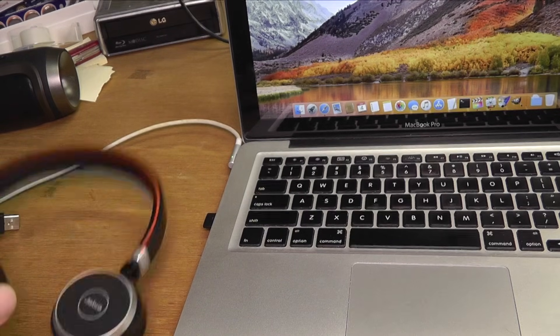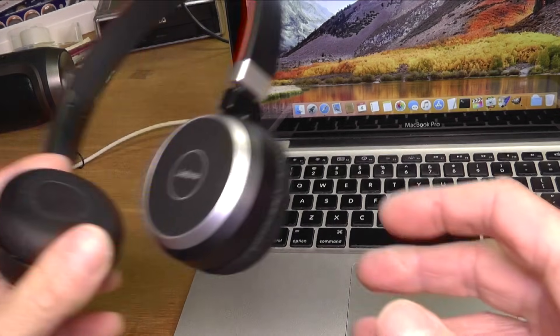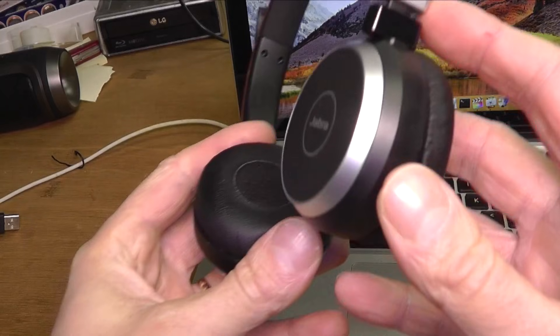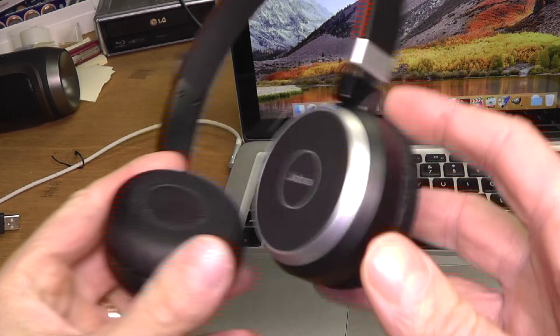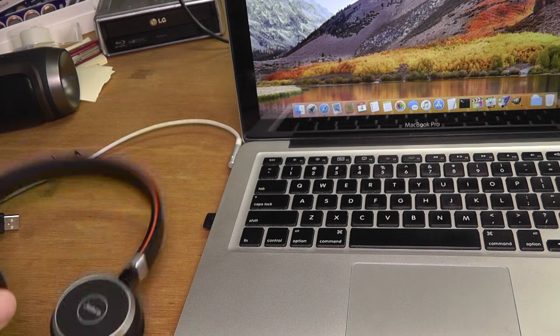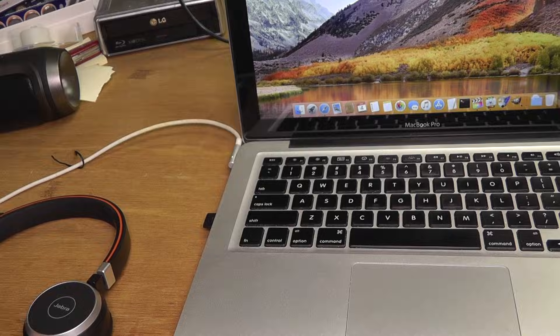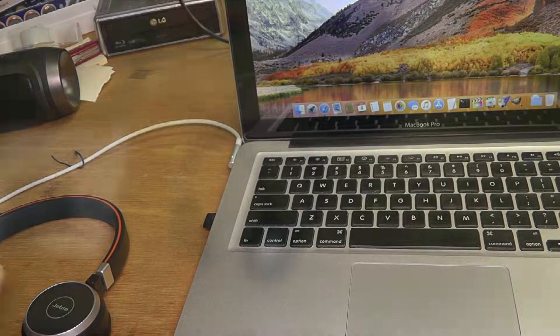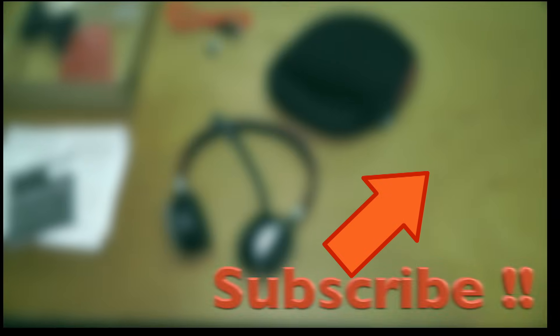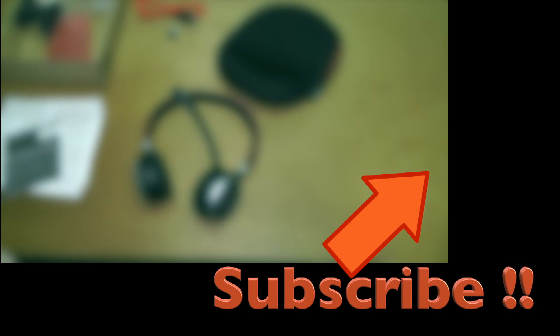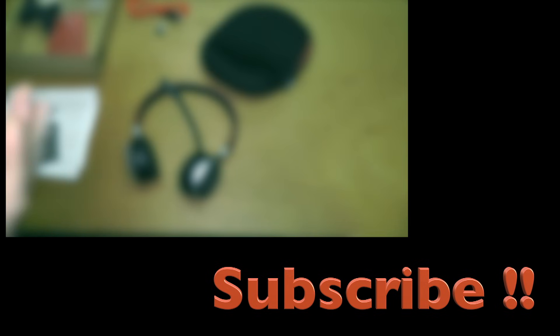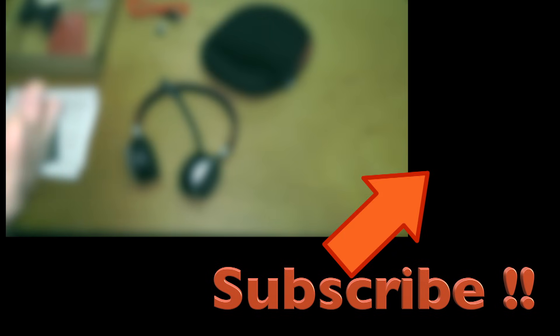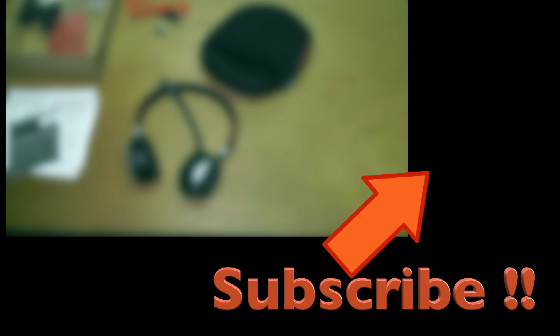So these are the three ways you can connect your headphones to your computer. I hope this was helpful and if you have any questions, please write a comment below. And other than that, please subscribe and don't forget to like and check out my other YouTube videos.